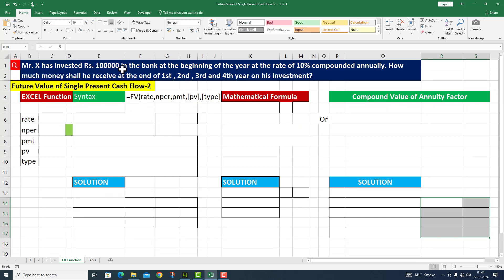Mr. X has invested Rs. 1 lakh in the bank at the beginning of the year at the rate of 10% compounded annually. How much money shall he receive at the end of the 1st, 2nd, 3rd, and 4th year on his investment? We will see the future value of this single present cash flow. This is part number two of this particular question.